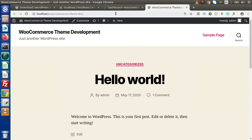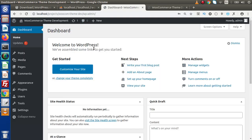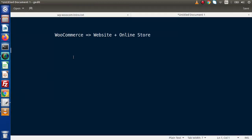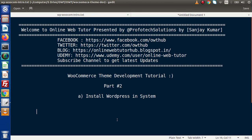So simply guys, inside this video, we have installed the latest version of WordPress on our local machine. From the next video, we are going to start step-by-step WooCommerce understanding as well as WooCommerce theme development. If you have a doubt, please drop your comment. I will give my reply as soon as possible. Thank you for watching and have a great day.